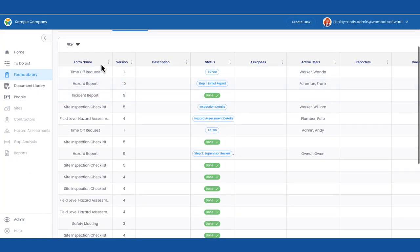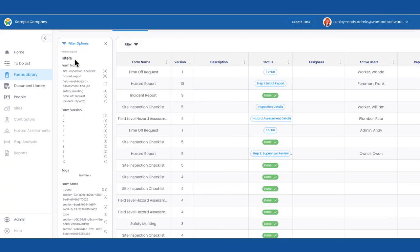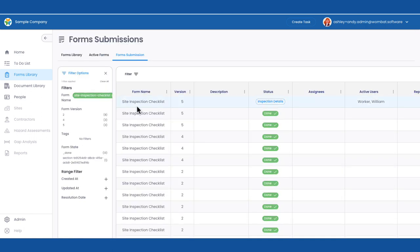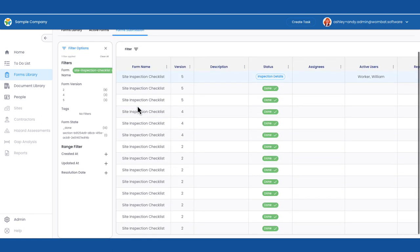Wombat has made it easy for administrators like Andy to see all form submissions in one place instead of sorting through endless paperwork.